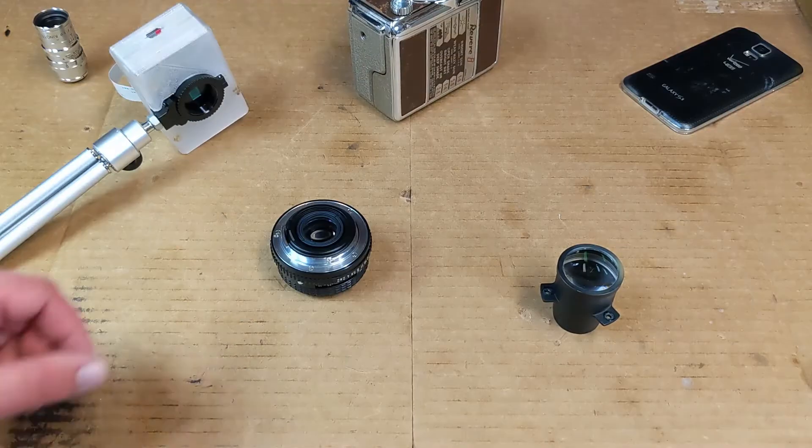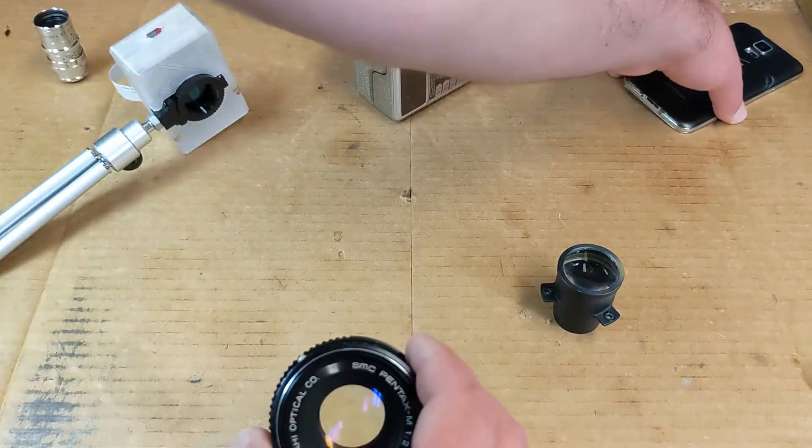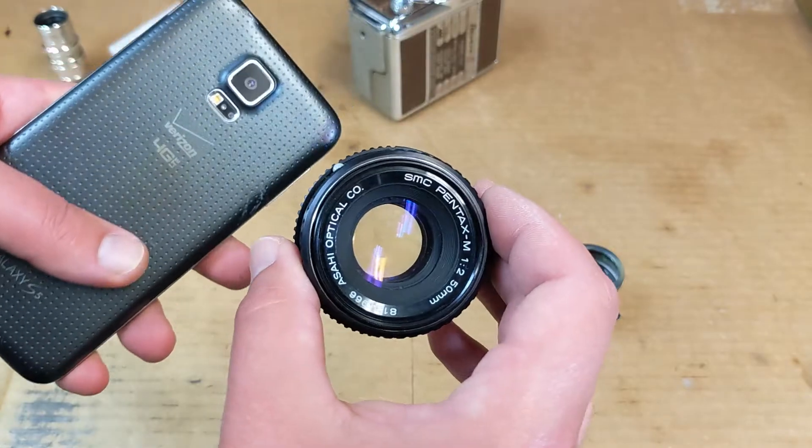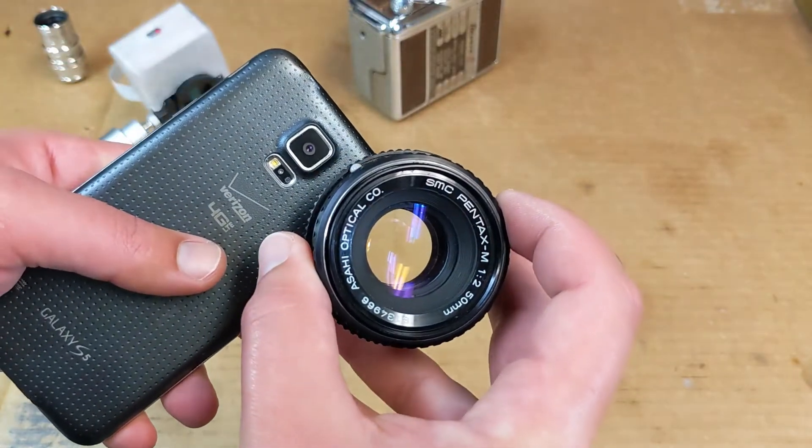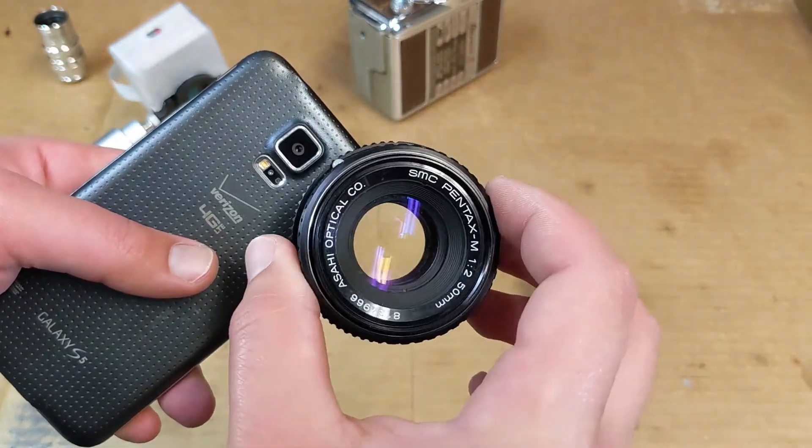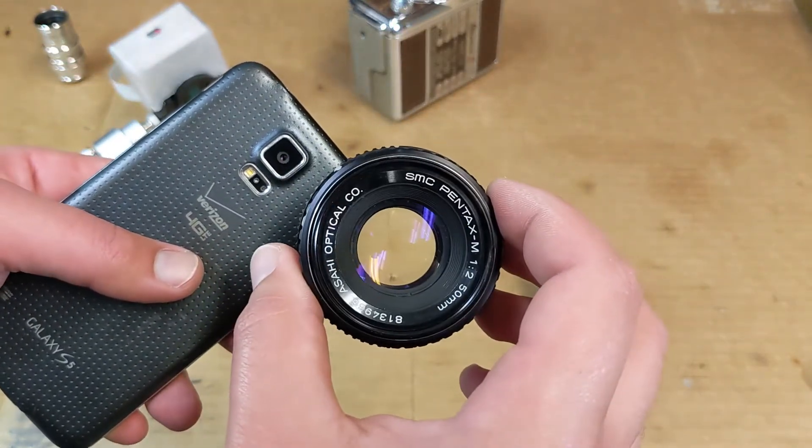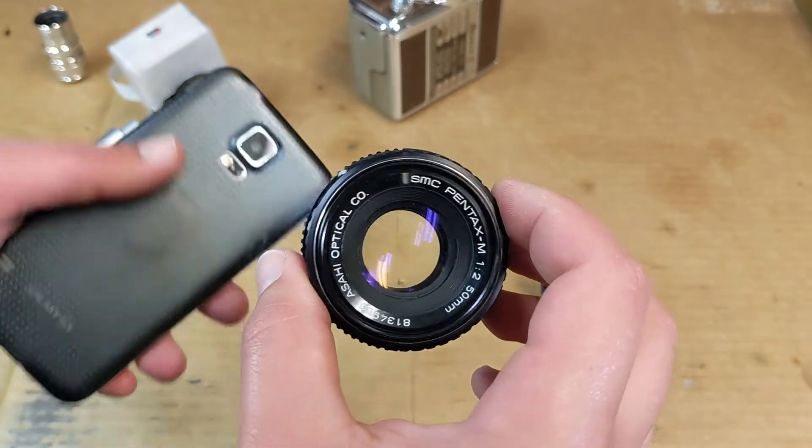The lens I ended up using was this one, and if you compare it to a phone lens, well, that's a lot more area, so I have higher expectations that this will deliver something.